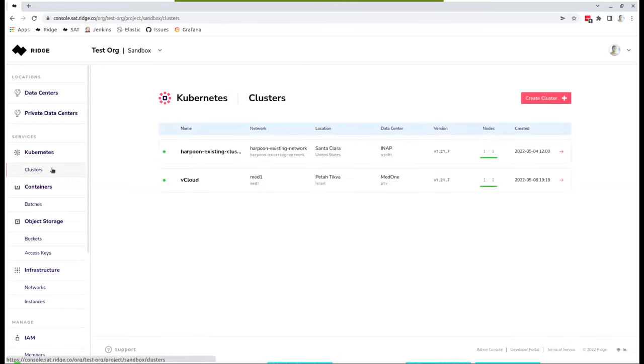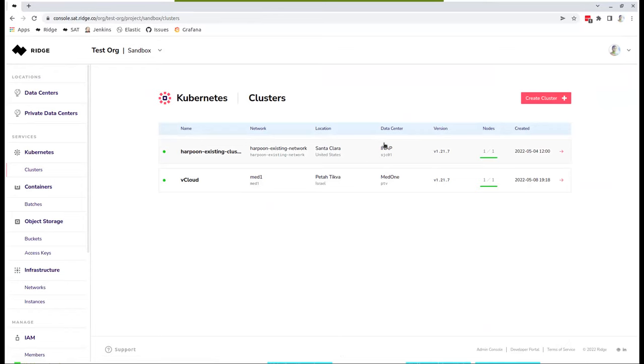So let's look at our clusters. As you could see, there are two running clusters right now in this context. One of them is on top of one of our partners Internet in the US. This is in San Jose, and the other one is in Israel. This is based out of one of our partners in Israel called MetOne.